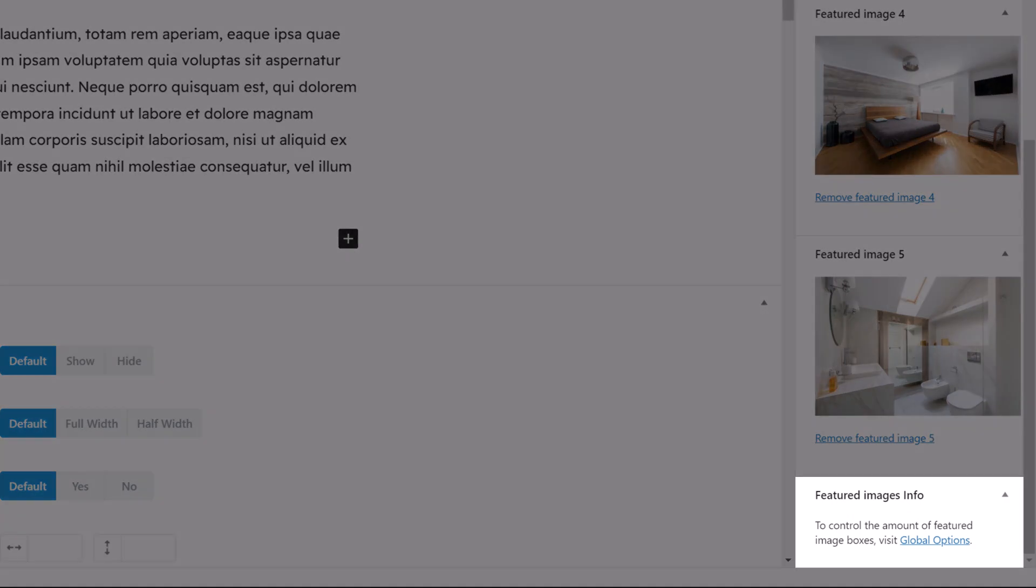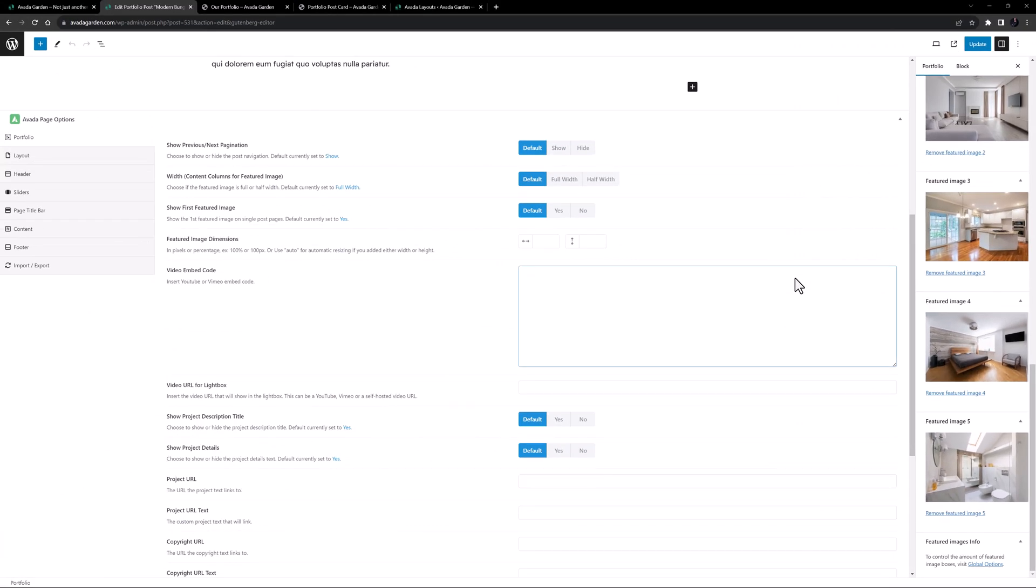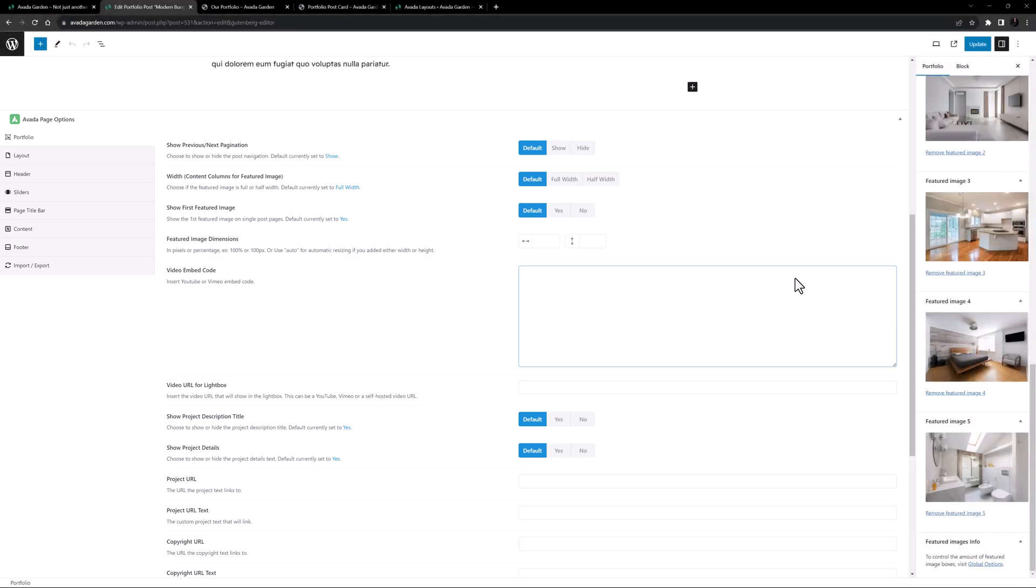At the very bottom here there's a link to the global options if you want to change how many featured images you can add. Under the main content is the Avada page options.